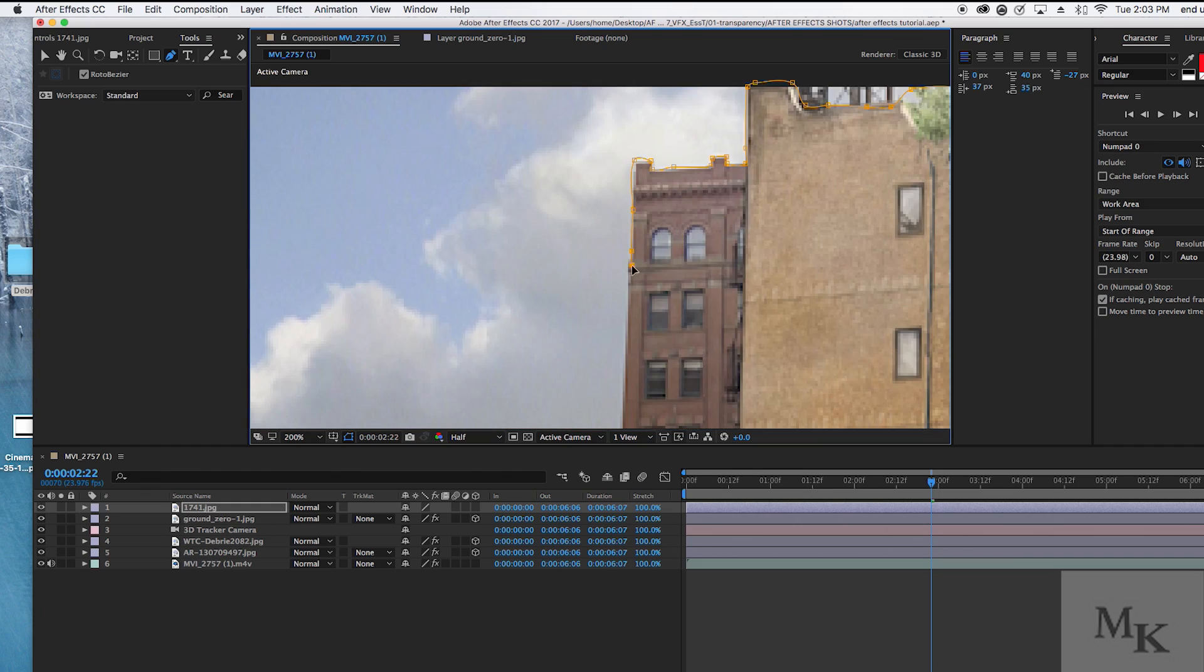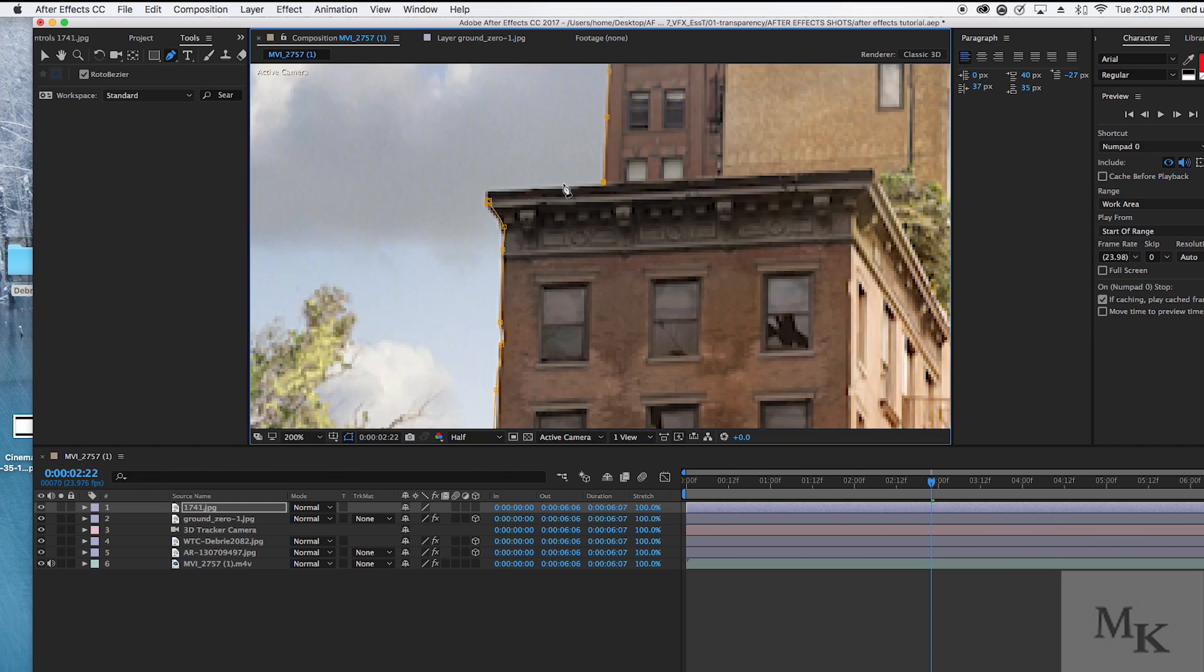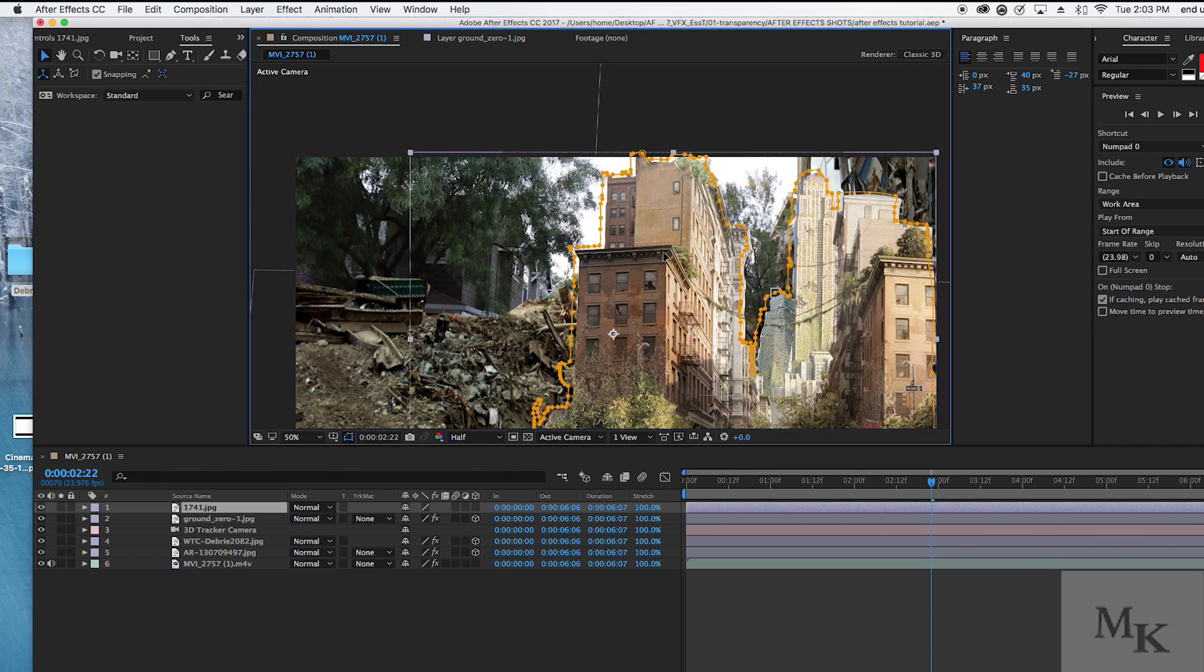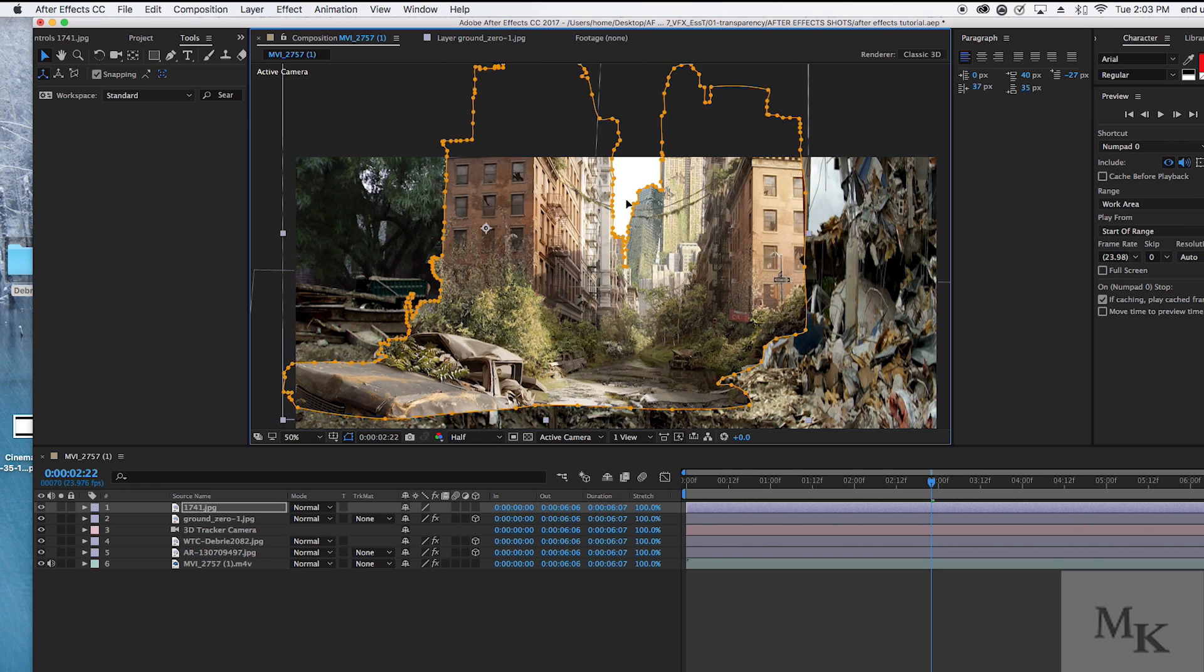Now that we have isolated our background layer, it's now time to bring the layer just above your original footage.